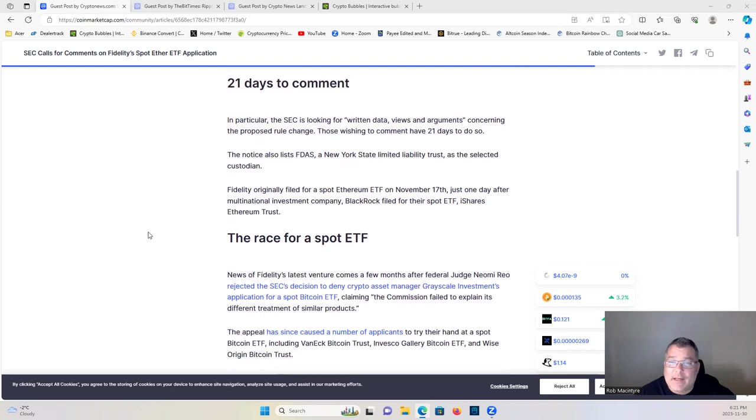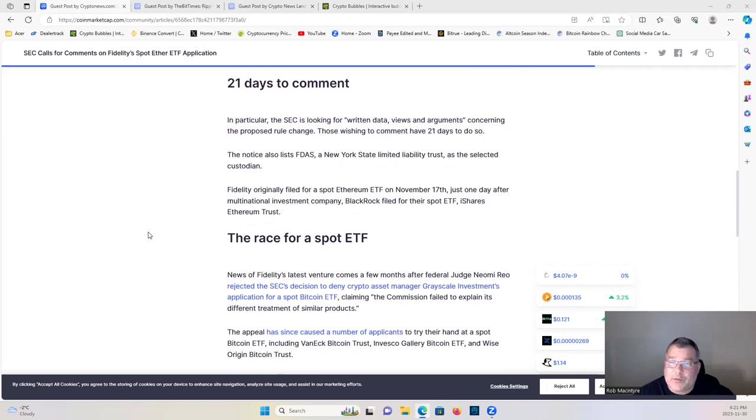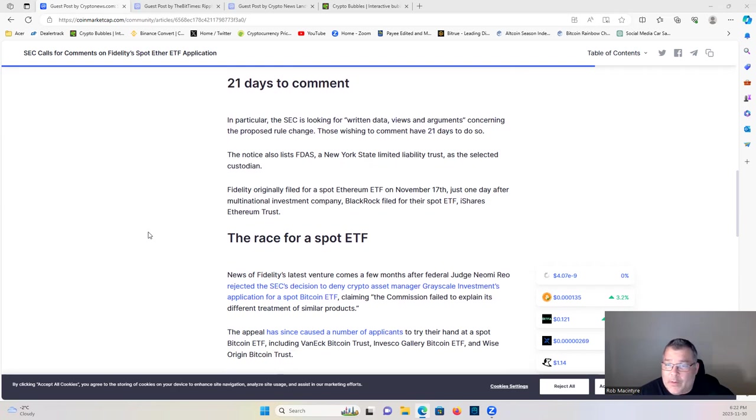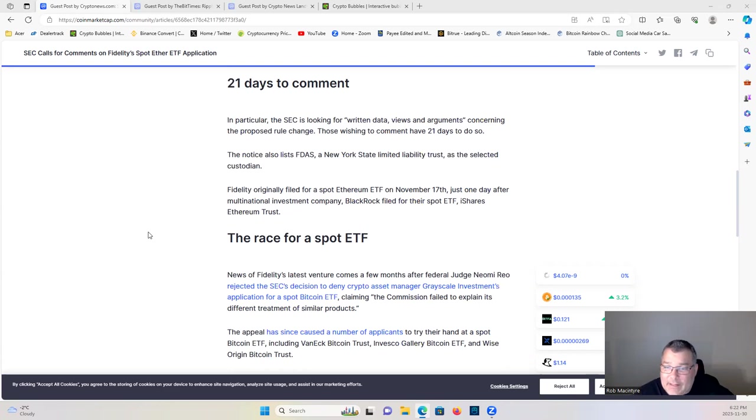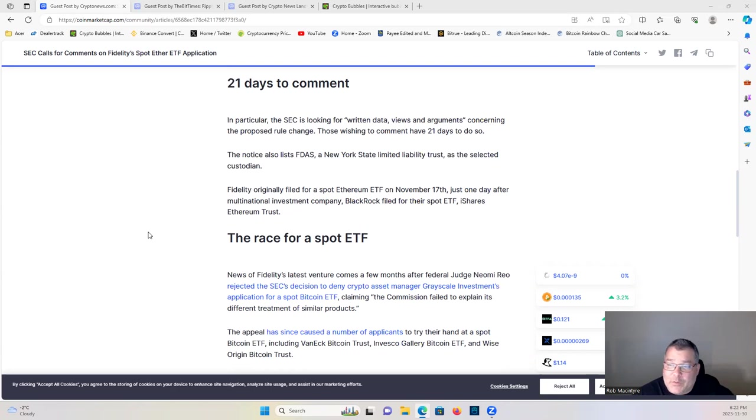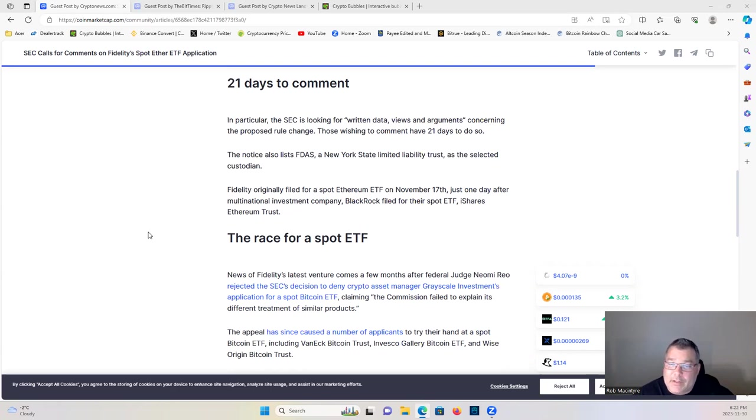21 days to comment. In particular, the SEC is looking for written data, views, and arguments concerning the proposed rule change. Those wishing to comment have 21 days to do so. Fidelity originally filed the spot Ethereum ETF on November 17th, just one day after monumental investment company BlackRock filed for their spot ETF, iShares Ethereum Trust.